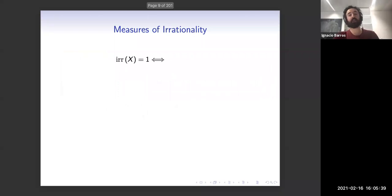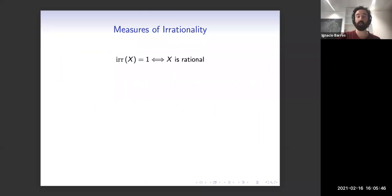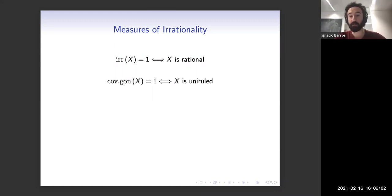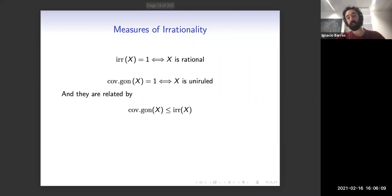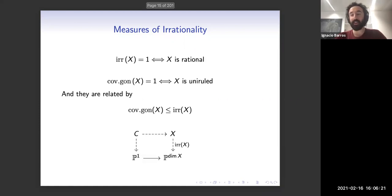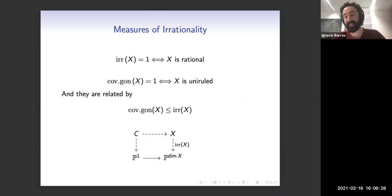The obvious observation is that if the degree of irrationality is one, it means the variety is rational — it's a degree one map to a projective space of the same dimension. The covering gonality is one if the variety is covered by rational curves, i.e., X is uniruled. In general, the covering gonality is always less than or equal to the degree of irrationality: if you have a map realizing the degree of irrationality, then the curve upstairs is going to have gonality equal to the degree of irrationality.